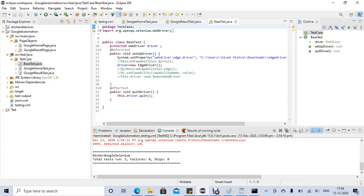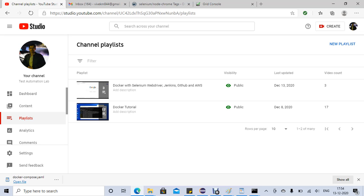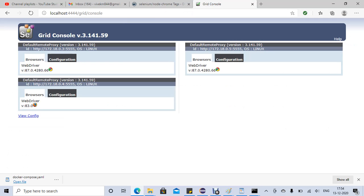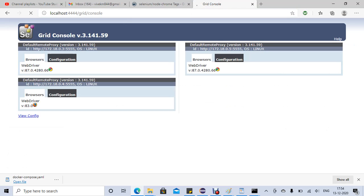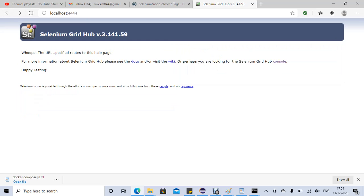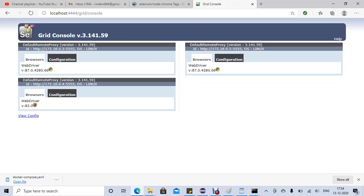Hello friends, welcome back to my YouTube channel Test Automation Lab. In the last video we created our Selenium Grid using Docker, and we have two Chrome and one Firefox instances. Let's refresh it again and see.